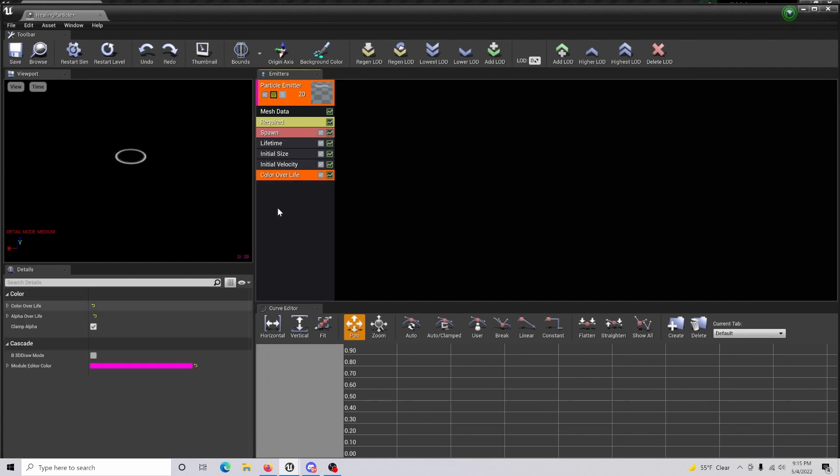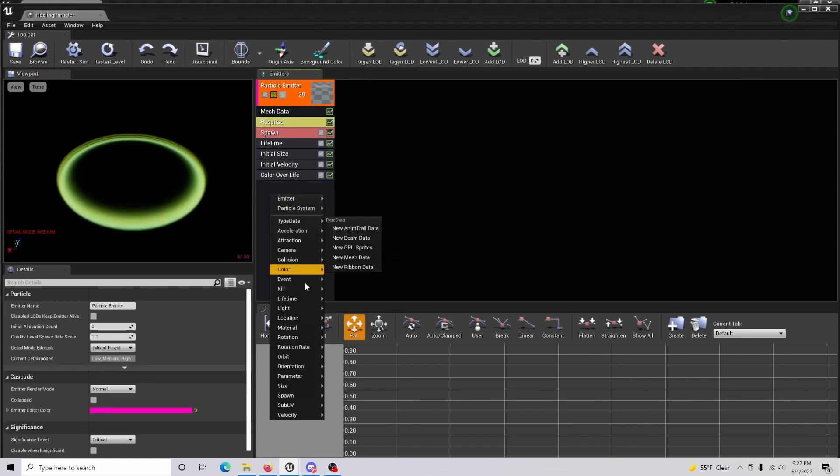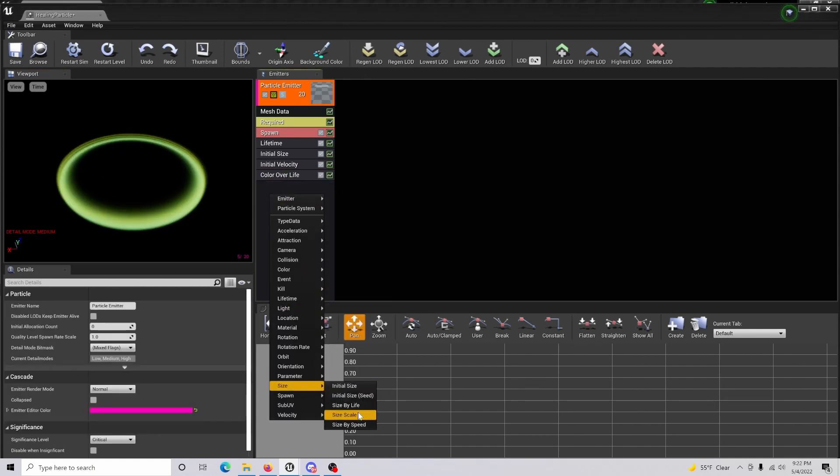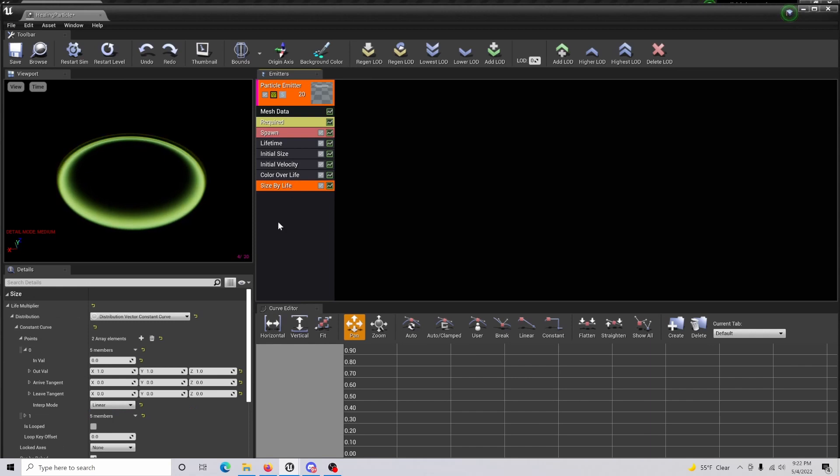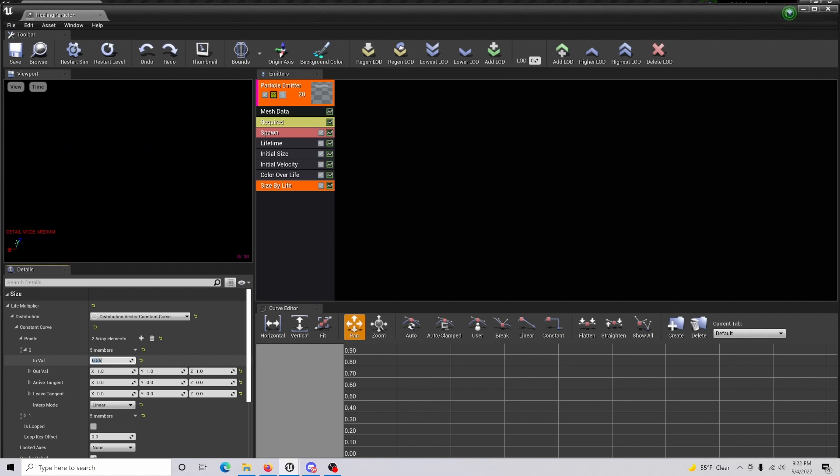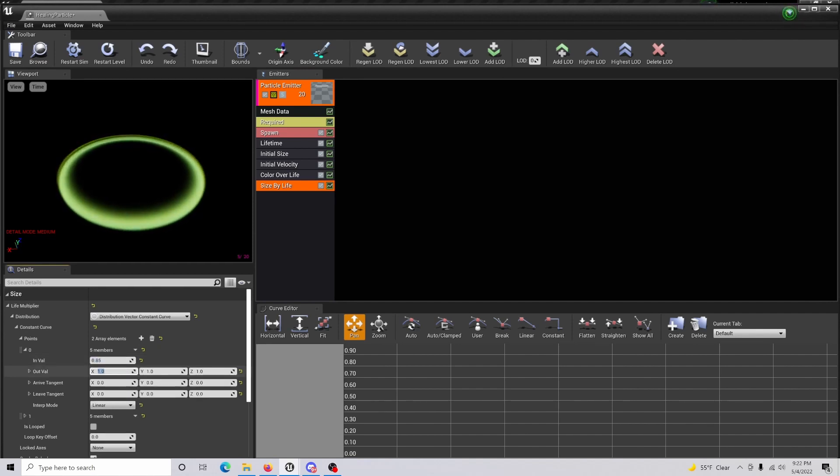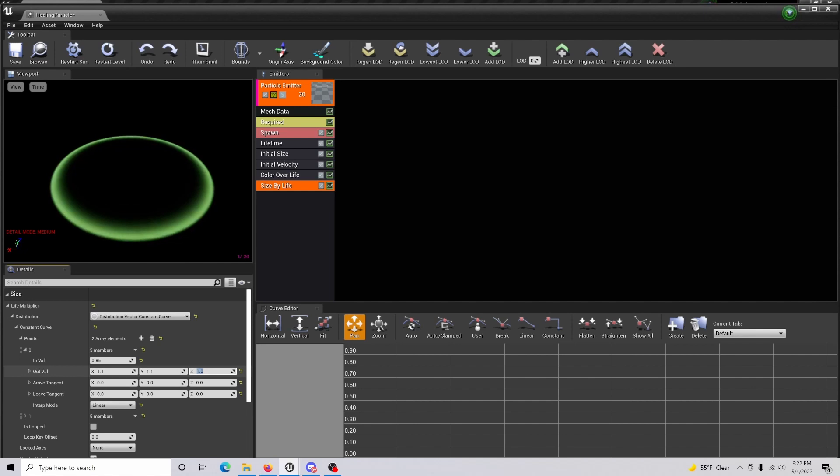Once that's done, just come in here and change the colors to what you want to see on your material. For the next step, you're going to create a size by life. Within this tab, you're going to set the end value to 0.85 and the out value is going to be 1.1 all the way across here, so 1.1 and 1.1.